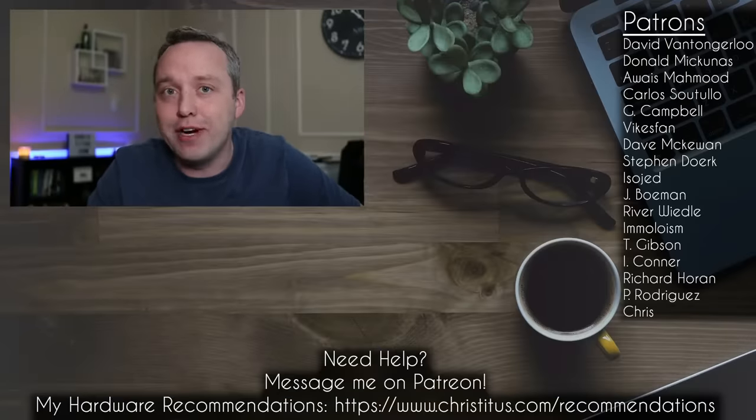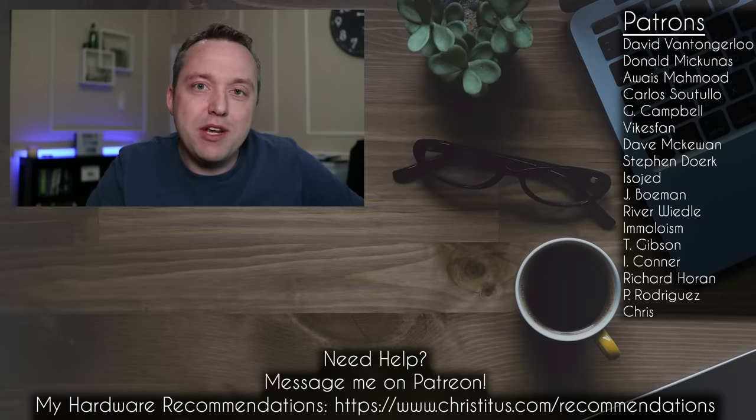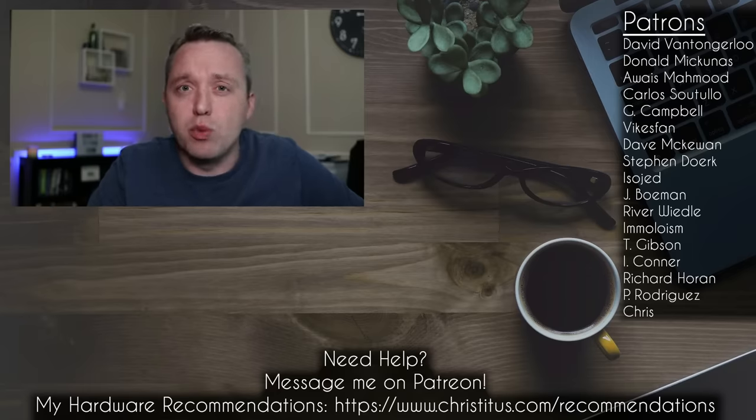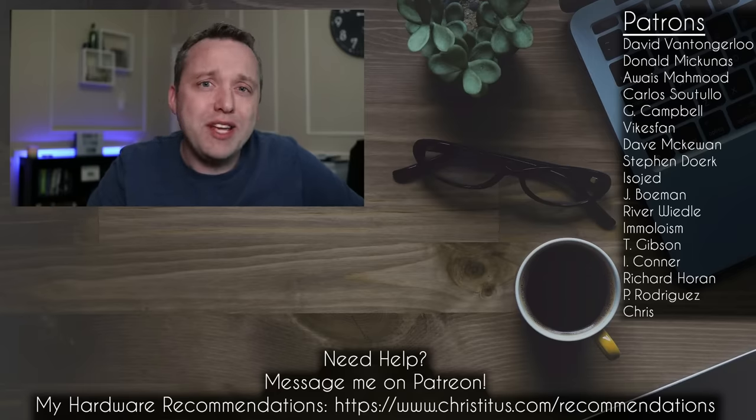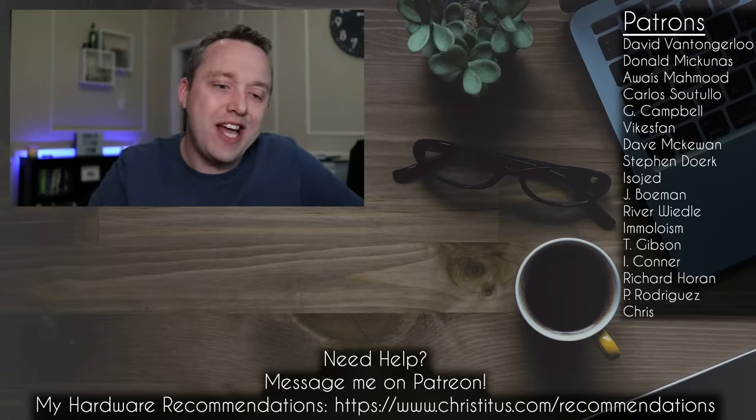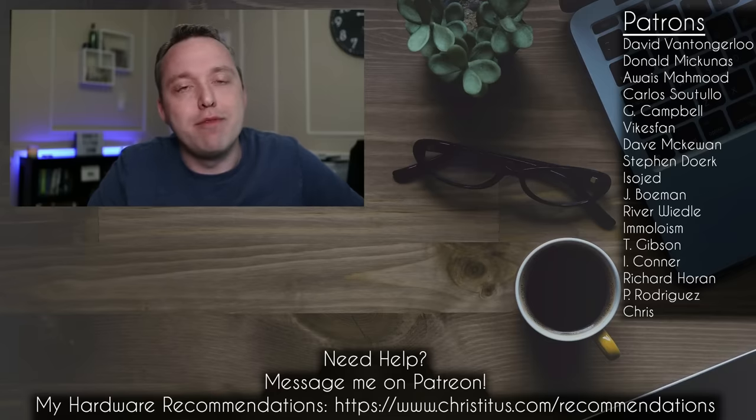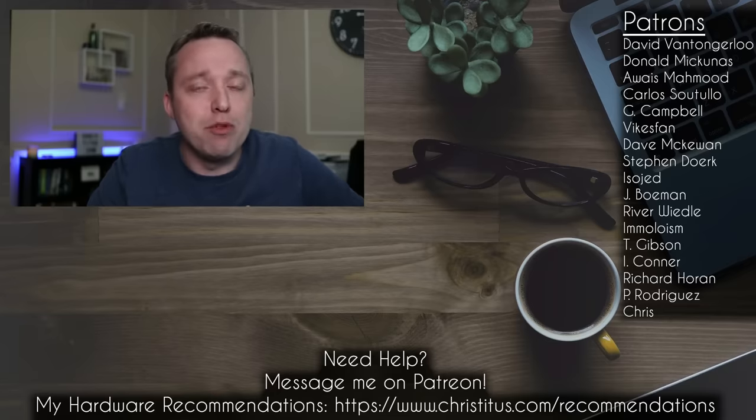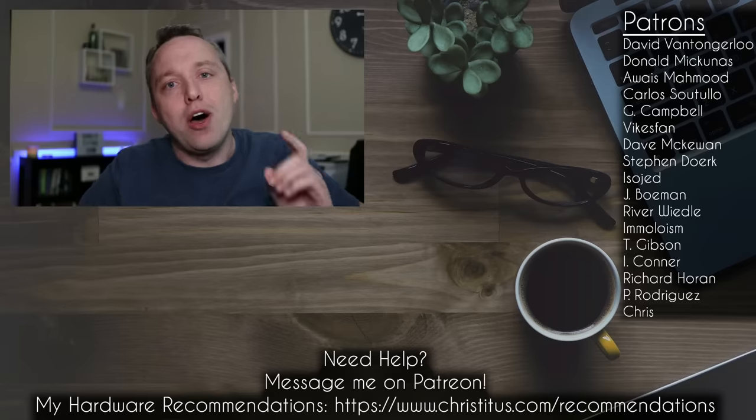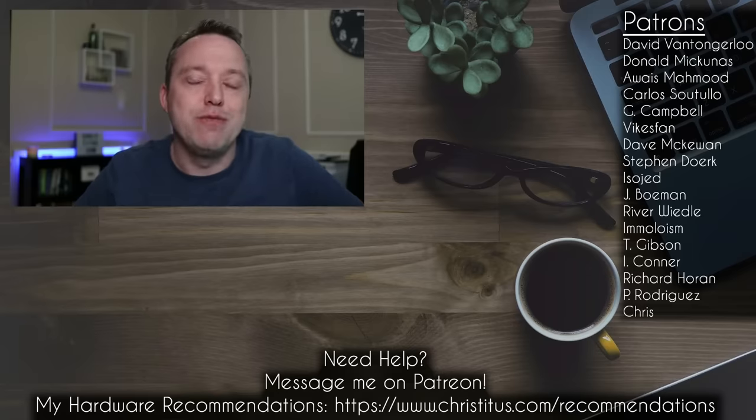Now if you keep getting infected with viruses on Windows you might consider switching to Linux. I made the switch last November and I've been very happy with my results. And with that said, I'll see you on the next video.